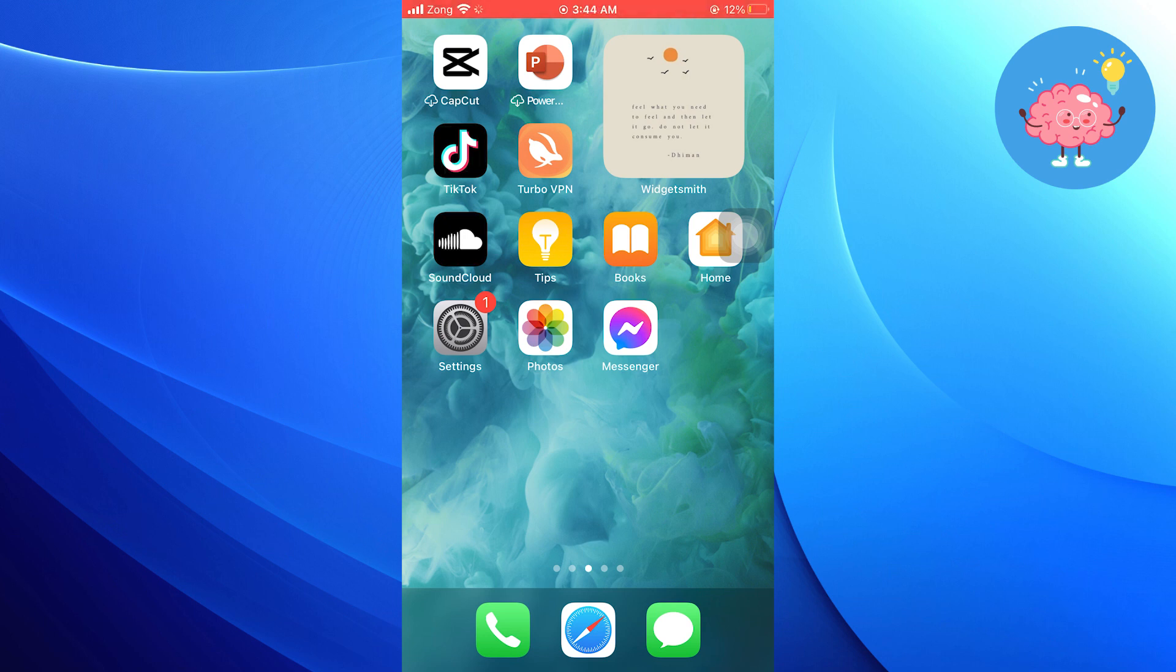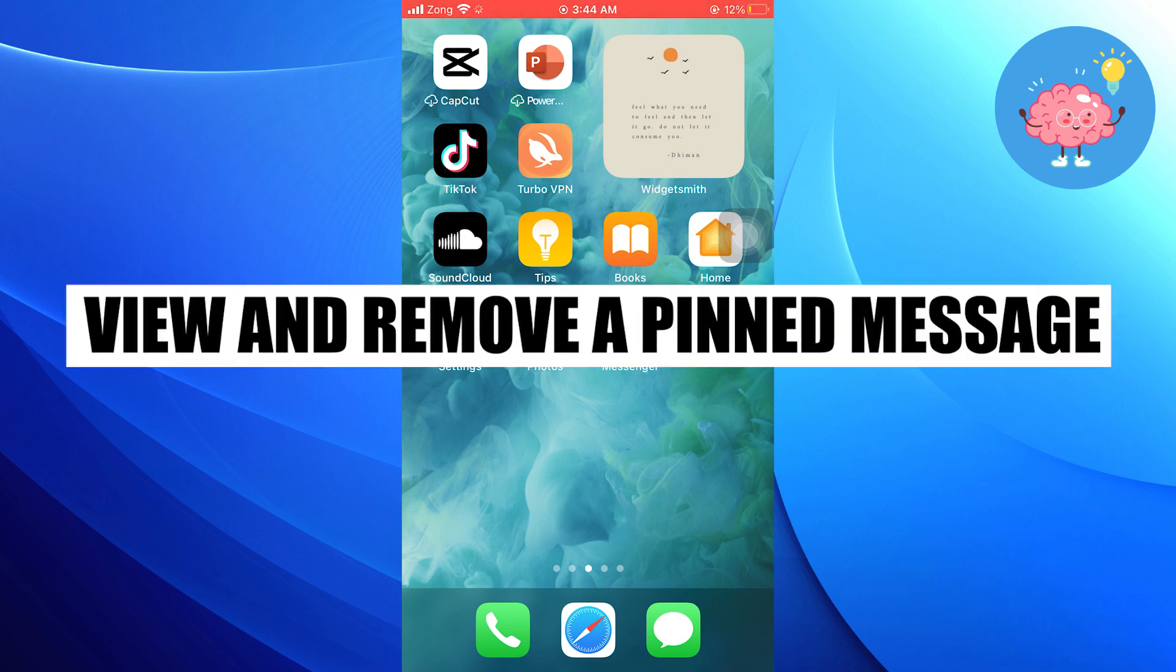Hi everyone. In this video, we will show you how to view and remove a pinned message in Messenger.